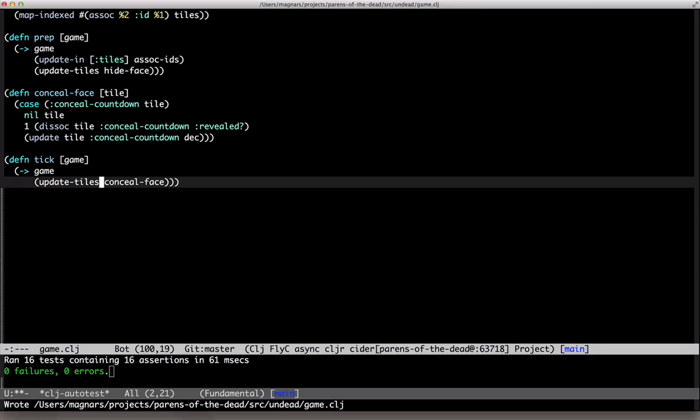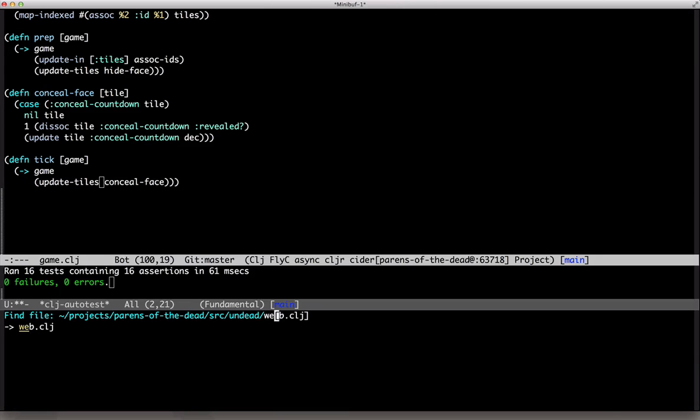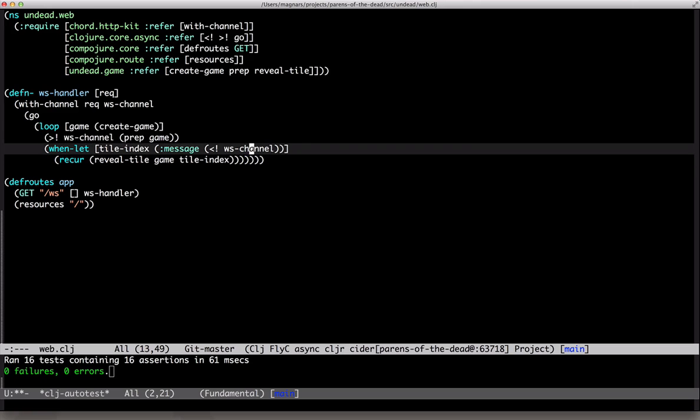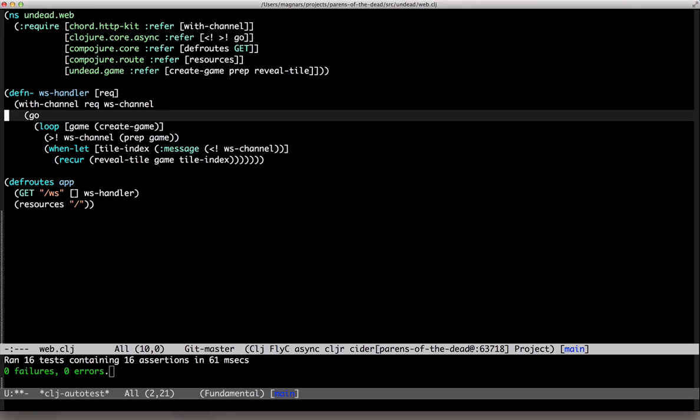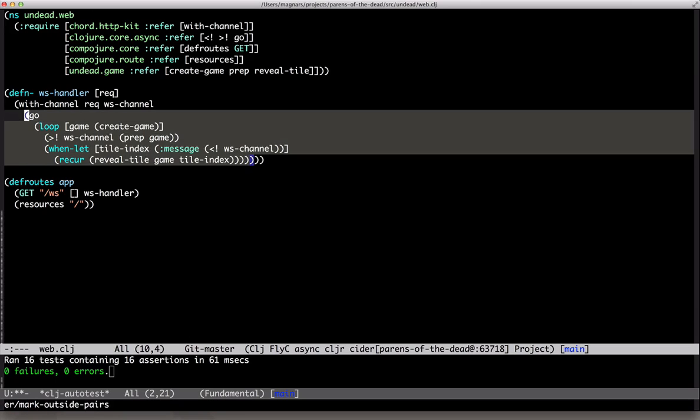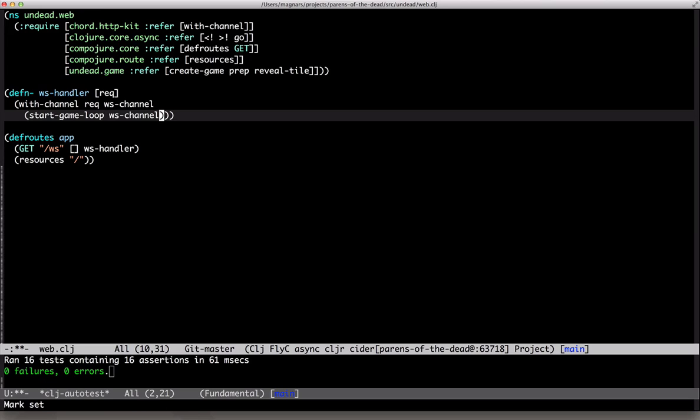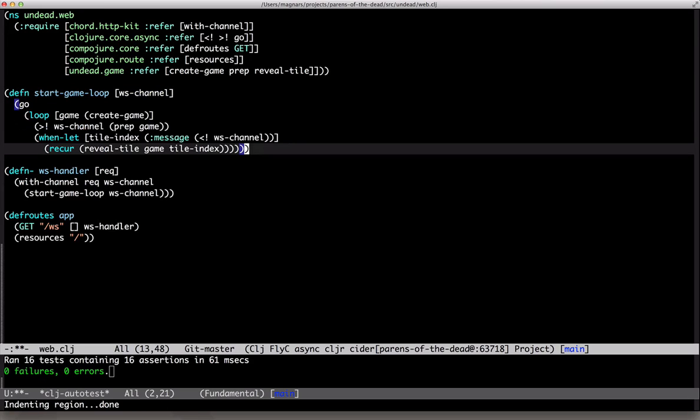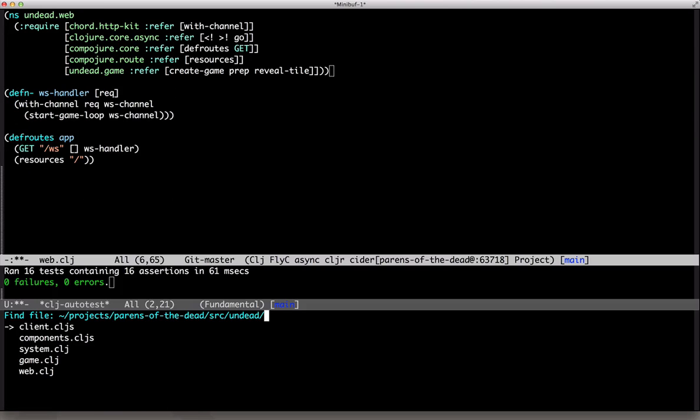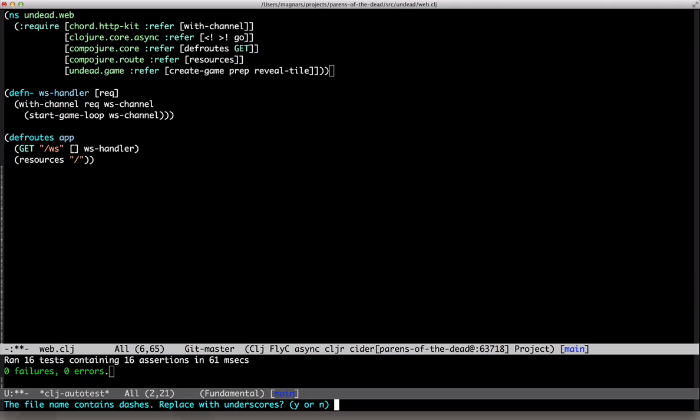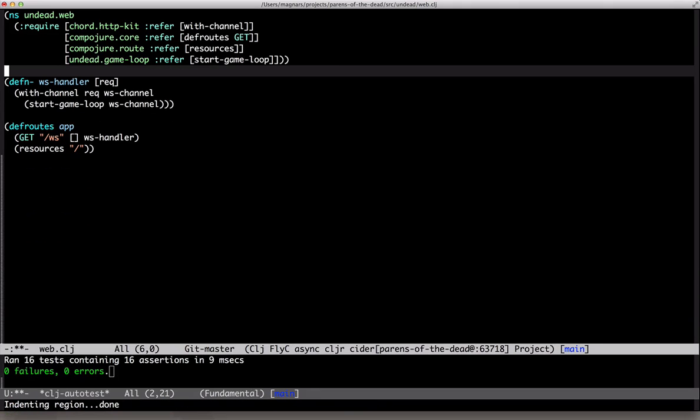Moving on. We've got our tick function, now we must use it. Let's move this out of our web namespace. Start gameloop. It's more plumbing than gamelogic. So, let's make a new namespace. Game loop. Oh, yeah. Underscores please. Silly JVM.